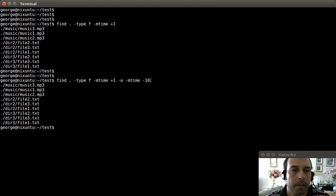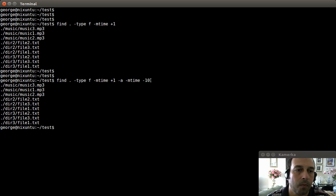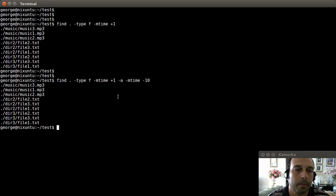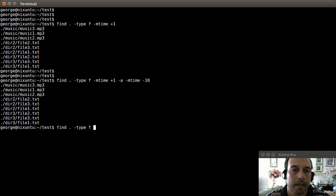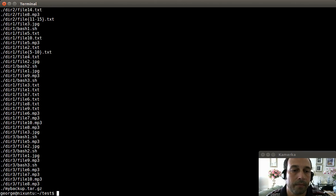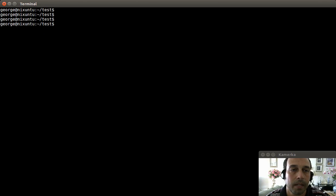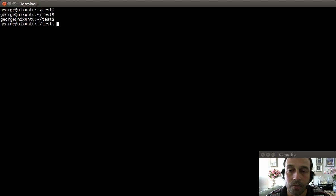For the seventh example, I want to display all files that are newer than a specific file — for example, newer than directory 3 file1.txt. I can say find here, type files, newer than directory 3 file1.txt, and that gives all the files newer than that file. This command is really helpful if you want to perform an incremental backup, using the latest backup file as a reference to find files created since that backup.